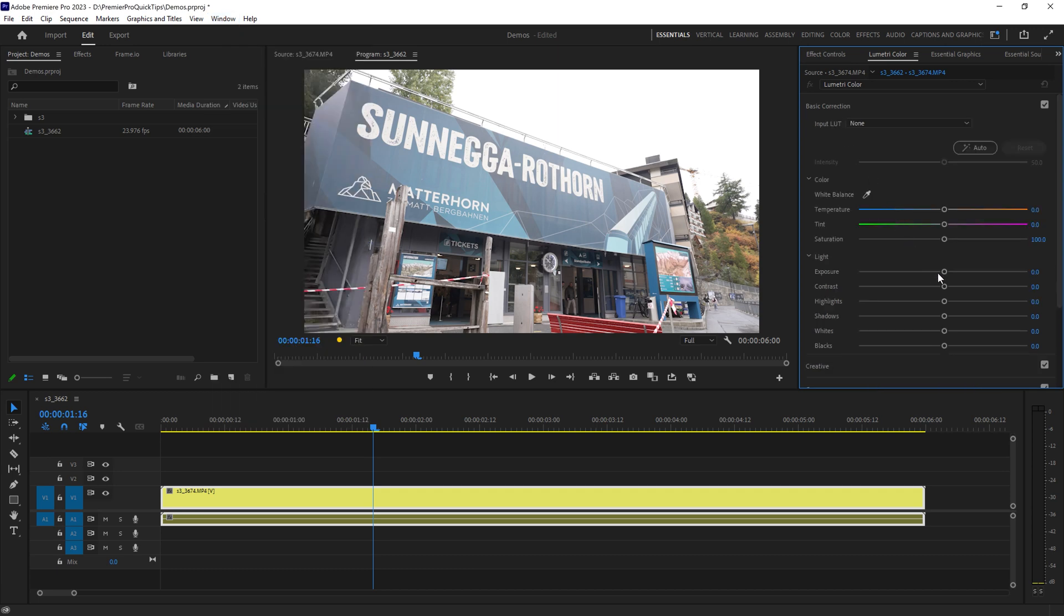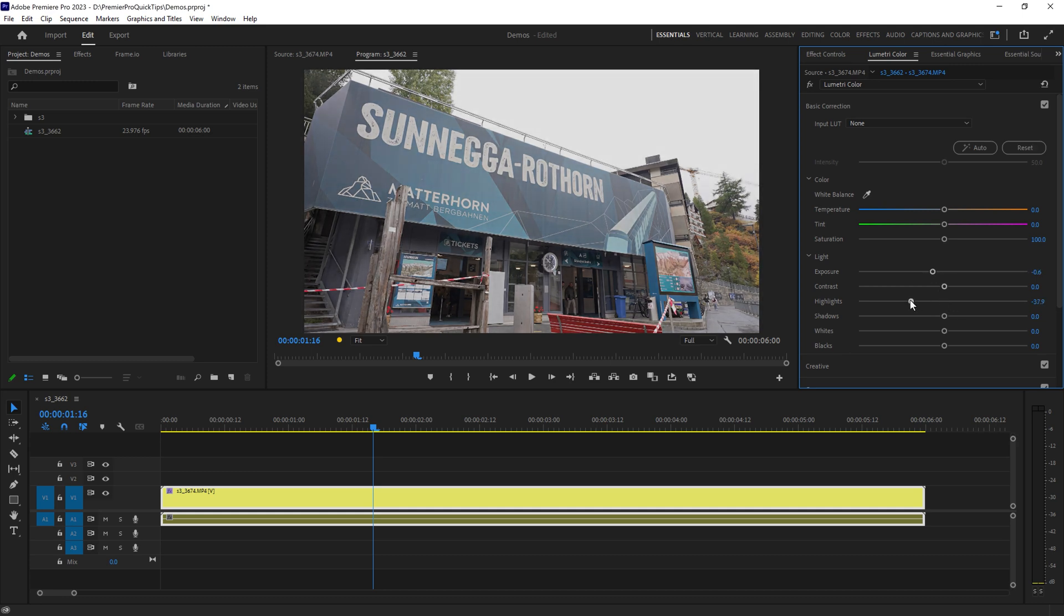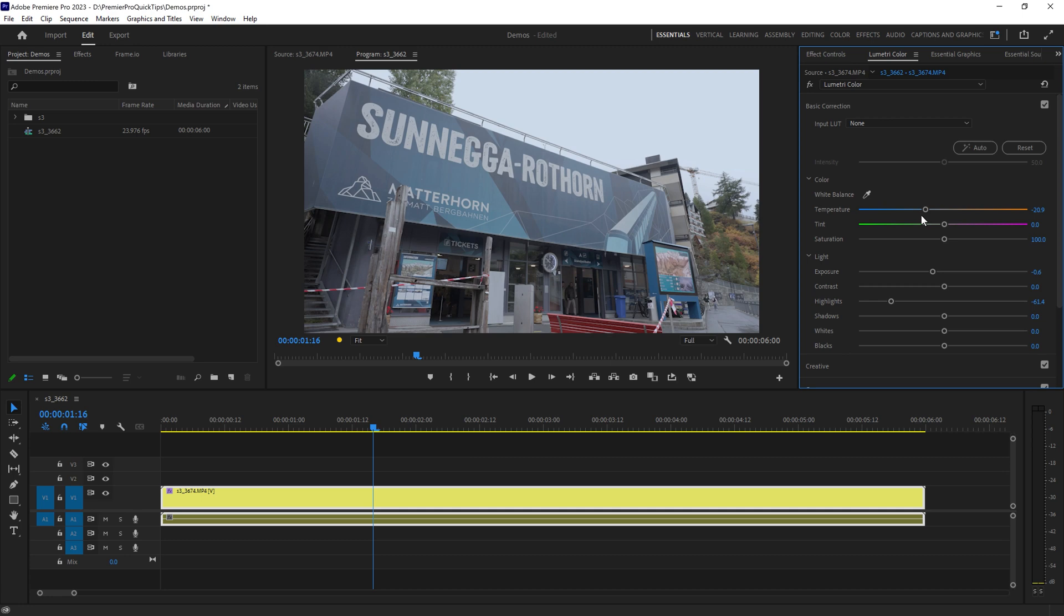So for example in this case perhaps we wanted to reduce the exposure of the sky a bit, maybe reduce the highlights and add some color to the sky making it a bit bluer. At the minute this is affecting the whole image. What we need to do is add a mask for this Lumetri Color effect.